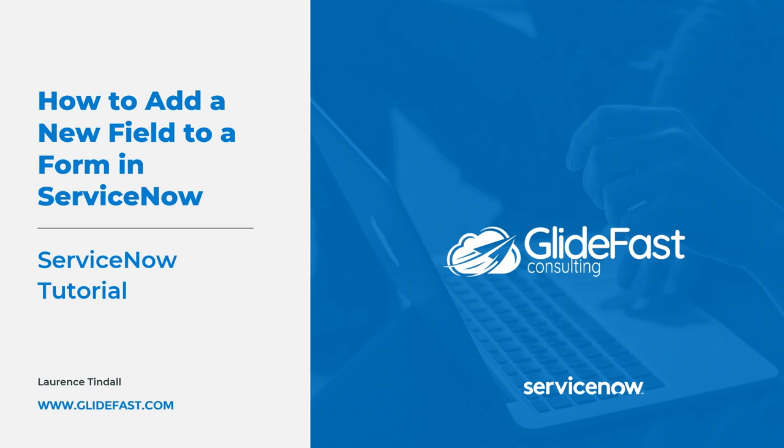Out of the box each module in ServiceNow has most of the fields that you would typically need, but in some instances there are times where you would want to create a new field for capturing a specific value or data point.